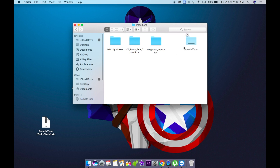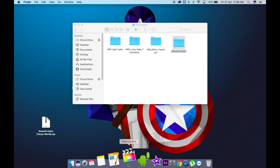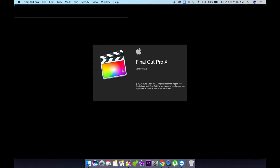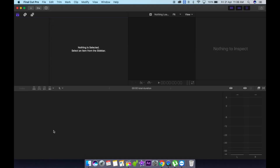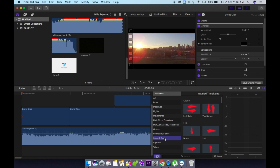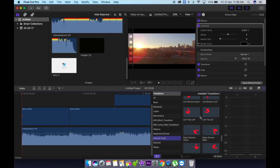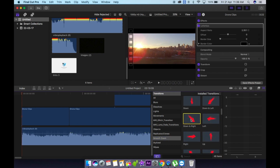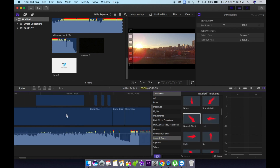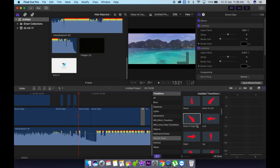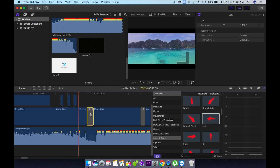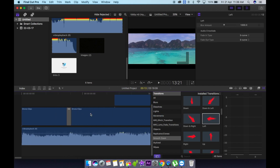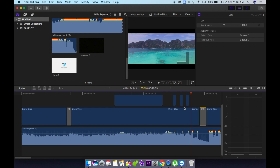Once you've done that, go to Final Cut Pro X. If you open the transition panel, you'll see a new folder called Smooth Zoom with a ton of new transition effects. It's super simple to use — just drag and drop it in between your clips and that's pretty much it. I did it beforehand and you've already seen how it looks in the intro.